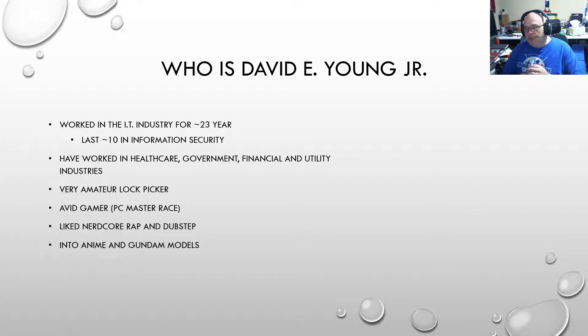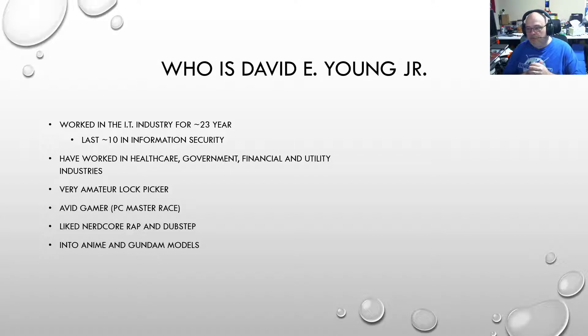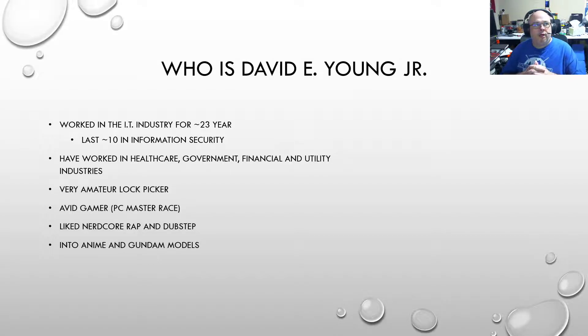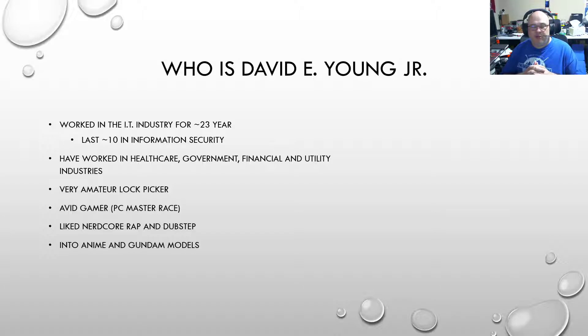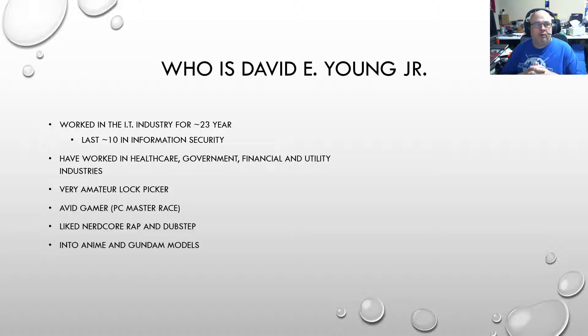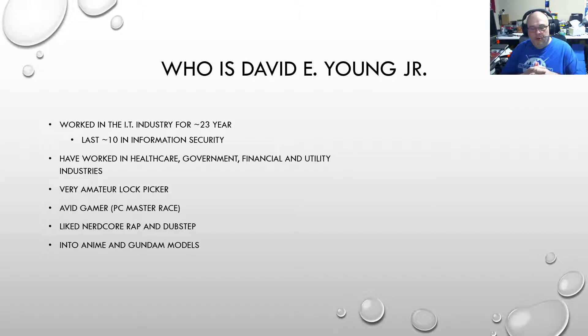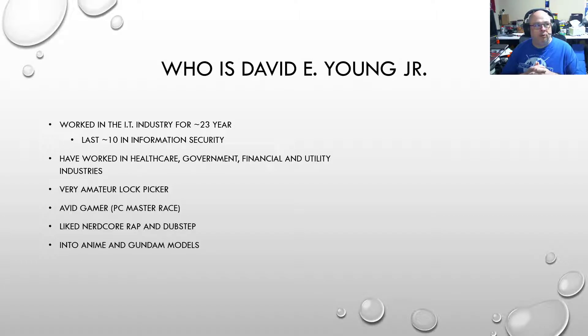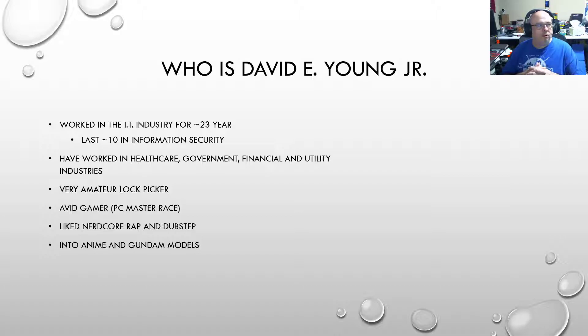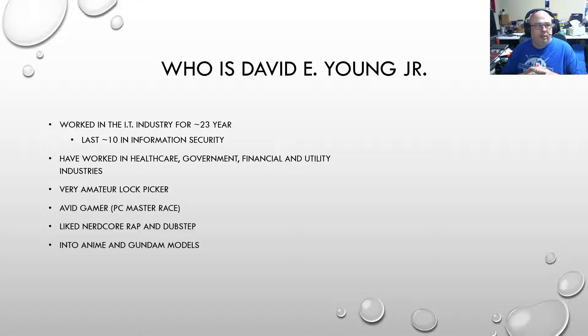So first off, who is David E. Young Jr.? Well, I've worked in the IT industry for approximately 23 years, last 10, 11 years in the security industry. I have worked in healthcare, government, financial, and utility industries. I'm a very amateur lockpicker, avid gamer, PC Master Race. I like Nerdcore, Rap, and Dubstep, and I'm into anime and Gundam models.